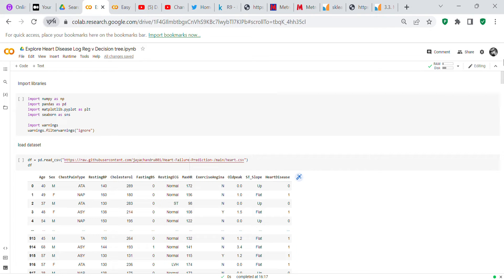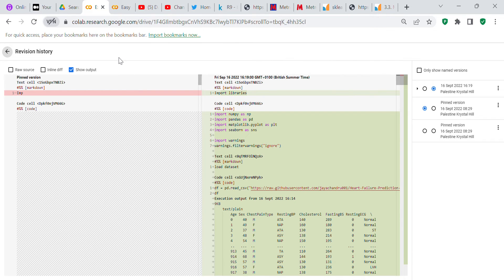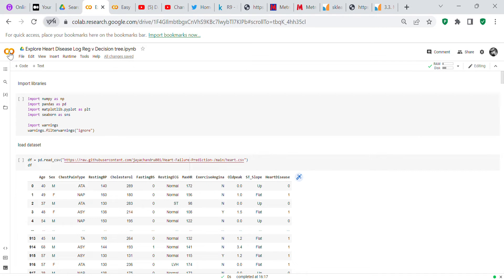I wrote this program in Google Colab, which is Google's free online Jupyter notebook. The one thing I don't like about Google Colab is it doesn't have an undo function, so you have to be careful not to delete or overwrite code. If you do accidentally delete code, you can go back into your save history to recover it.